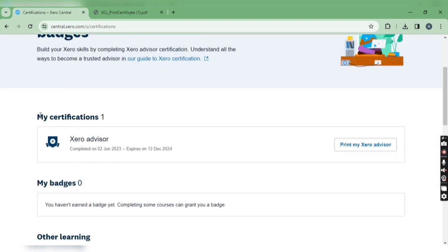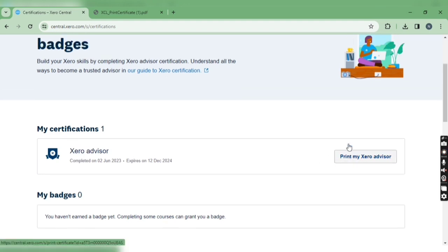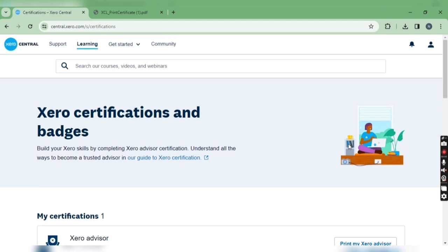You can see 'My certifications' and your certificate is here. You can see the completion date and expiry date. To download the certificate, click 'Print my Xero advisor.'